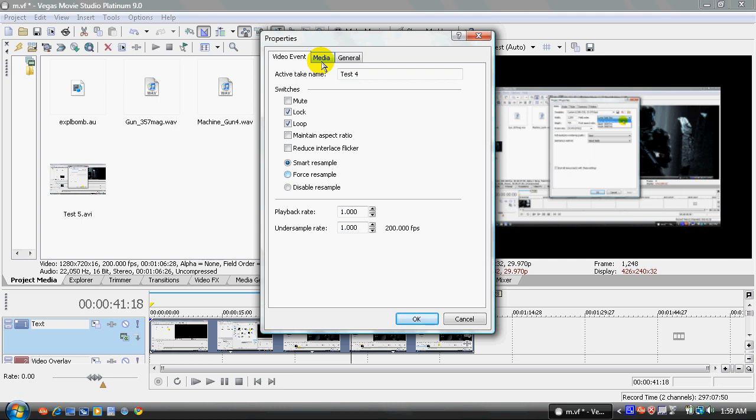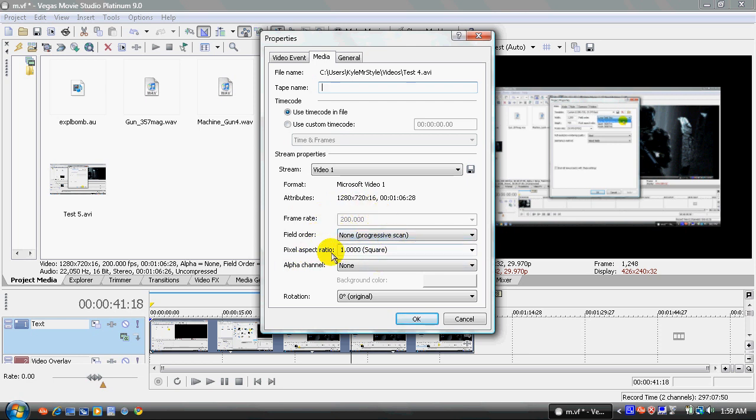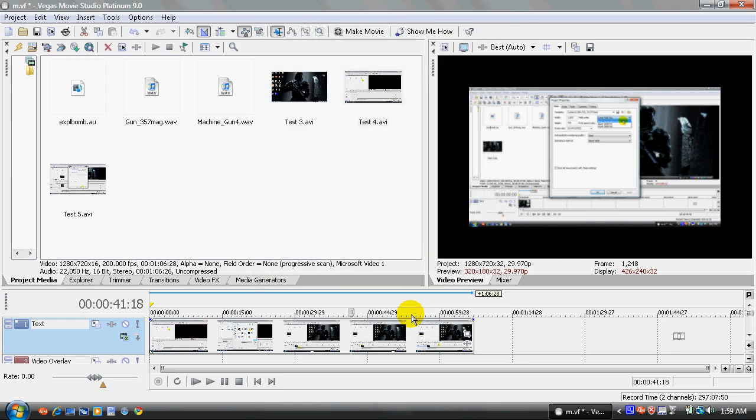So you click on media, the media tab above. And then the stream is video one. Attributes is 1280 by 720. Make sure that's important. Field order is none, progressive scan. The ratio is the same, 1.0 squared. And I think everything else is same. So leave it alone. Press okay.